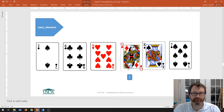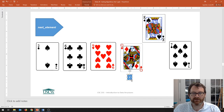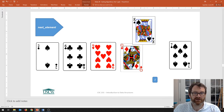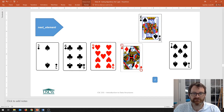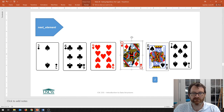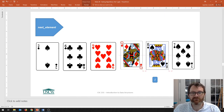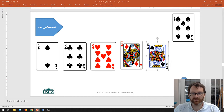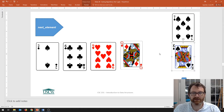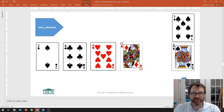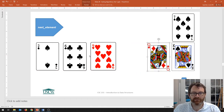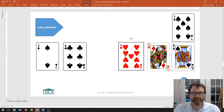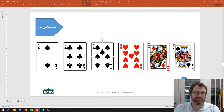I pull the King out — same thing, the King has a higher value than the Queen so he goes right back where he is. Finally, the seven: now I need to rearrange something. The seven is less than the King so I slide the King up; less than the Queen so I slide the Queen up; less than the nine so I slide the nine up. But seven is not less than six, so this is where the seven goes. That's insertion sort — the card player sort.